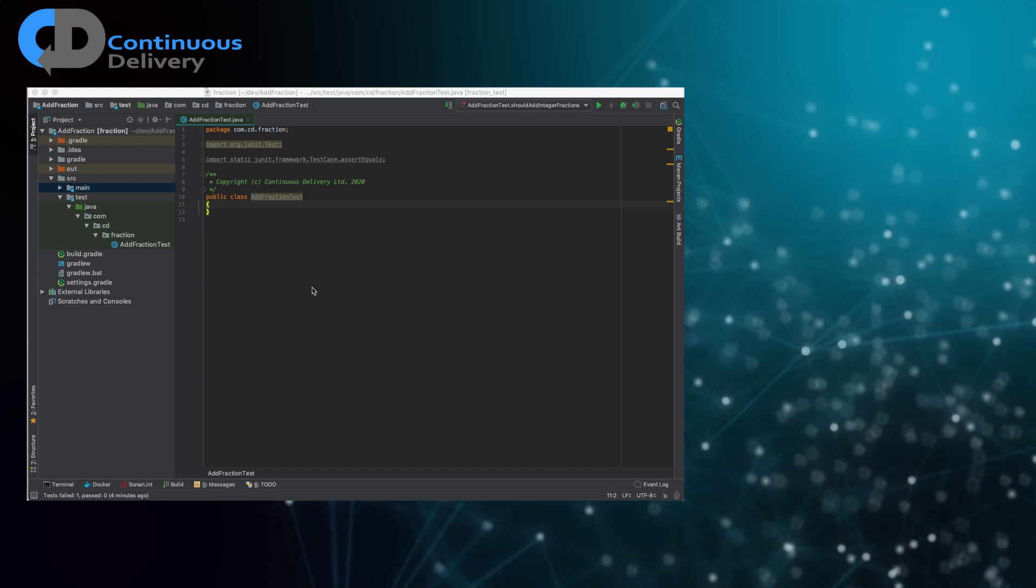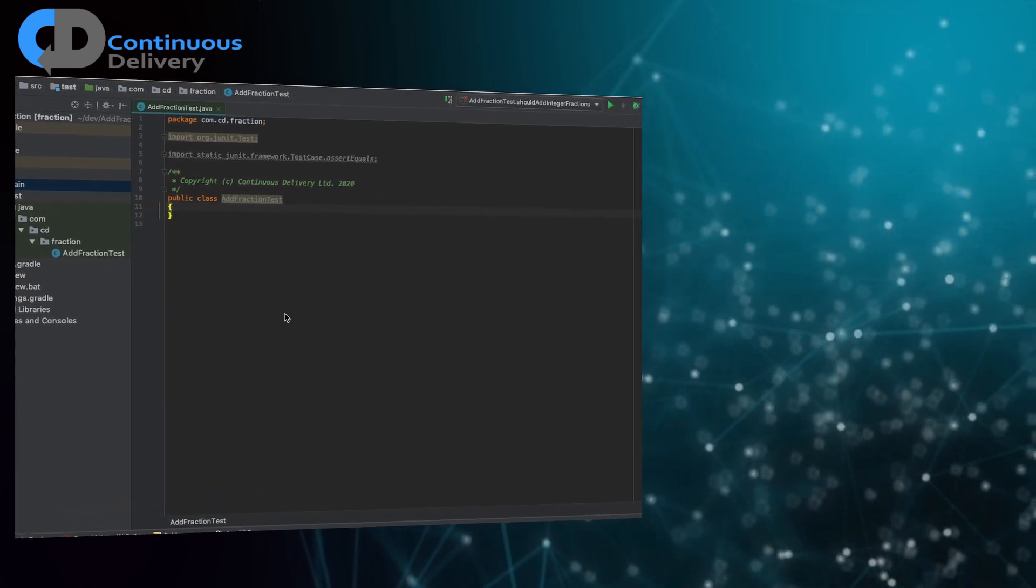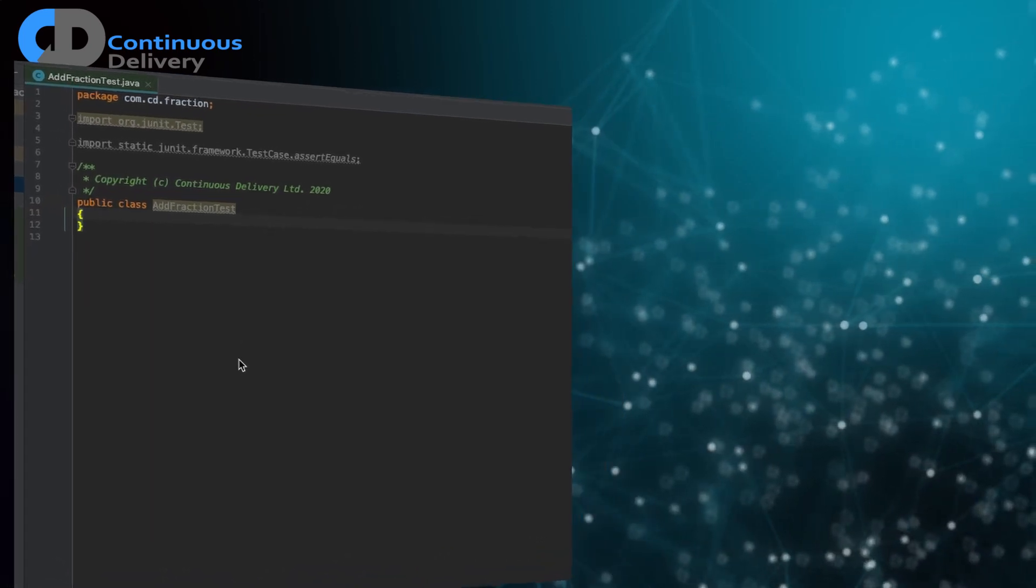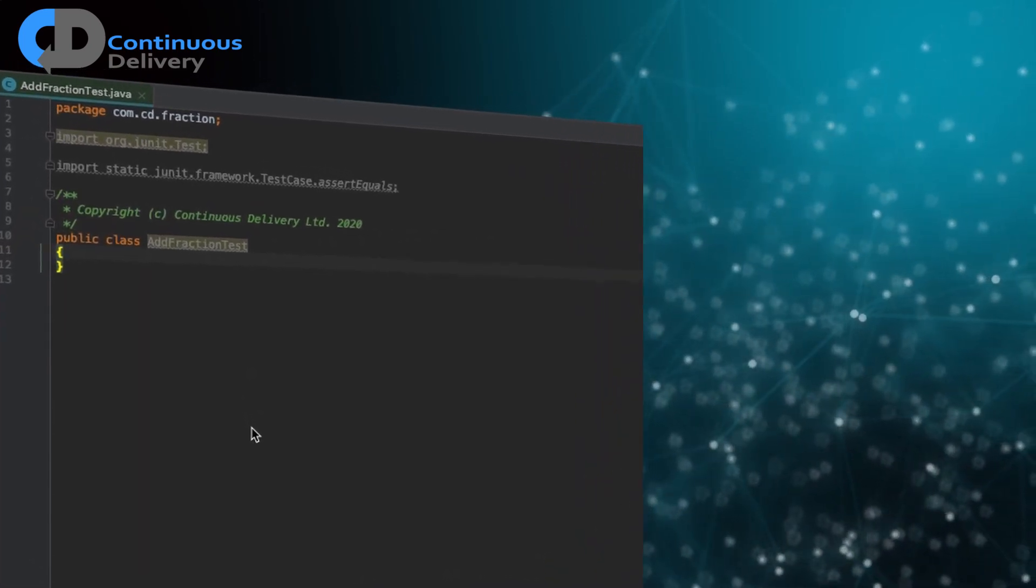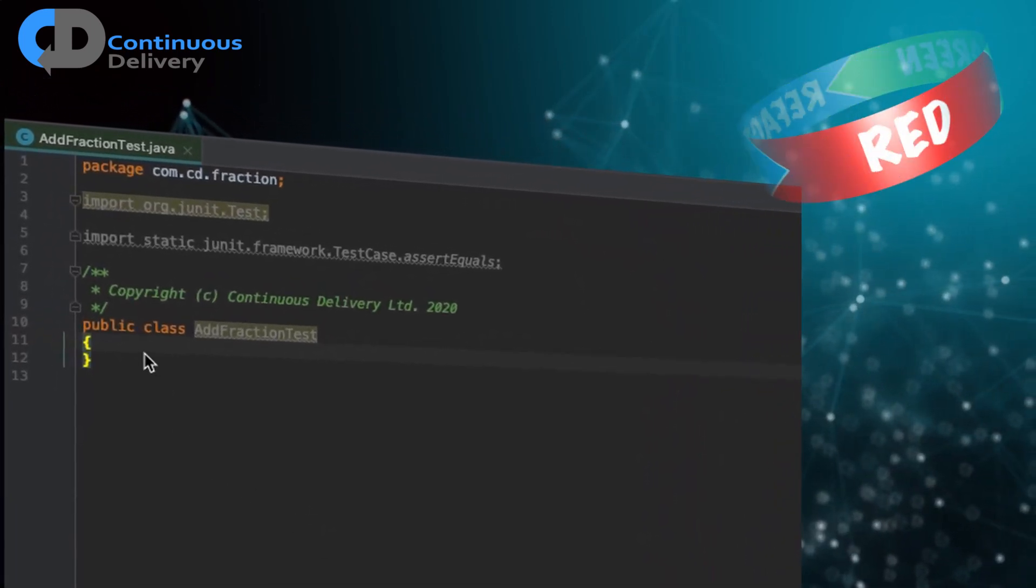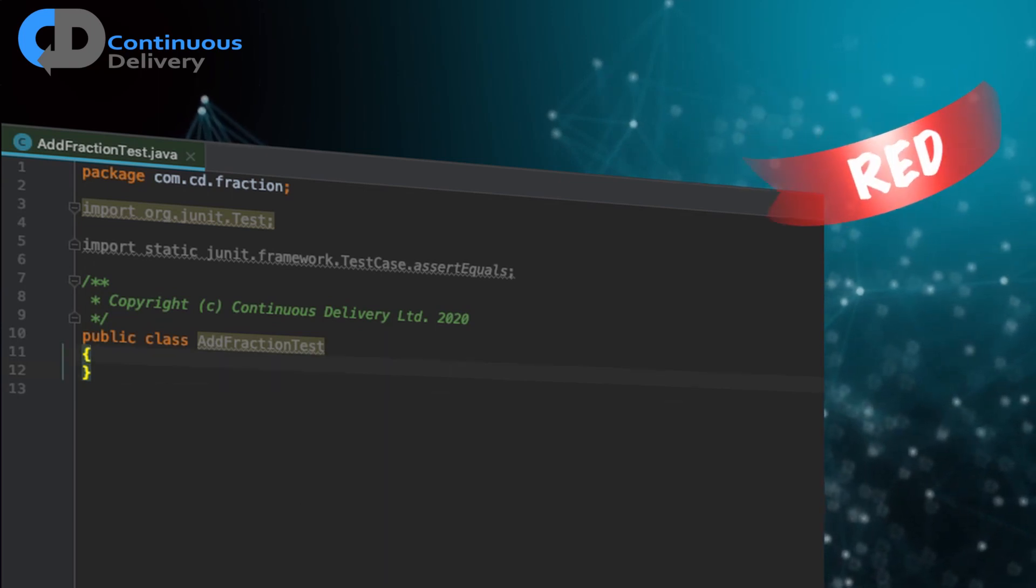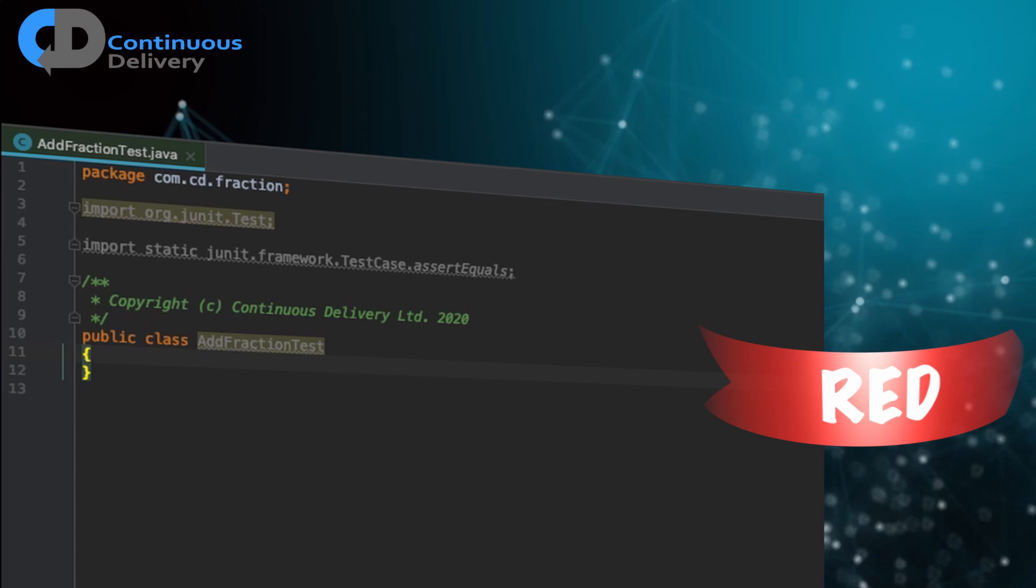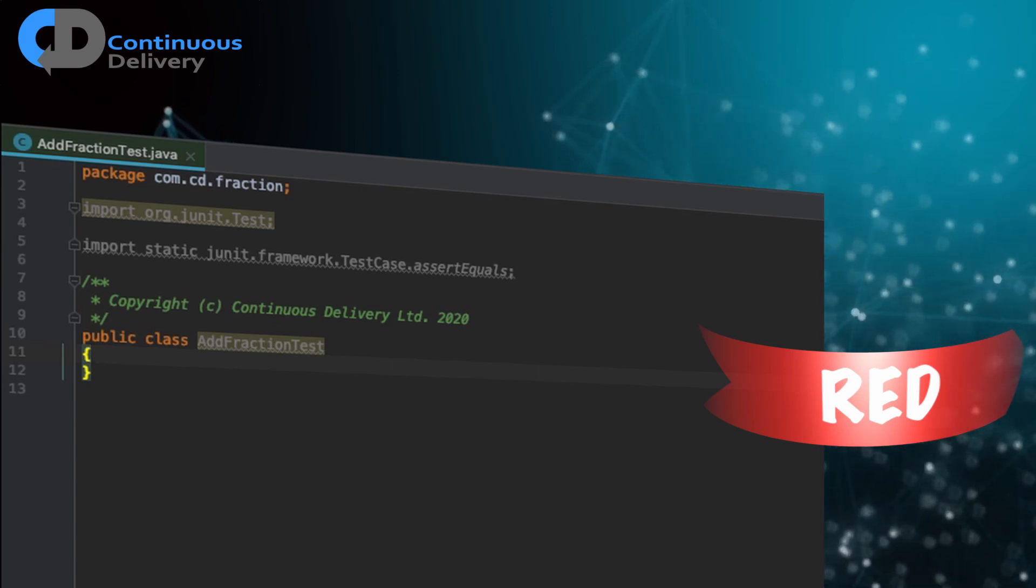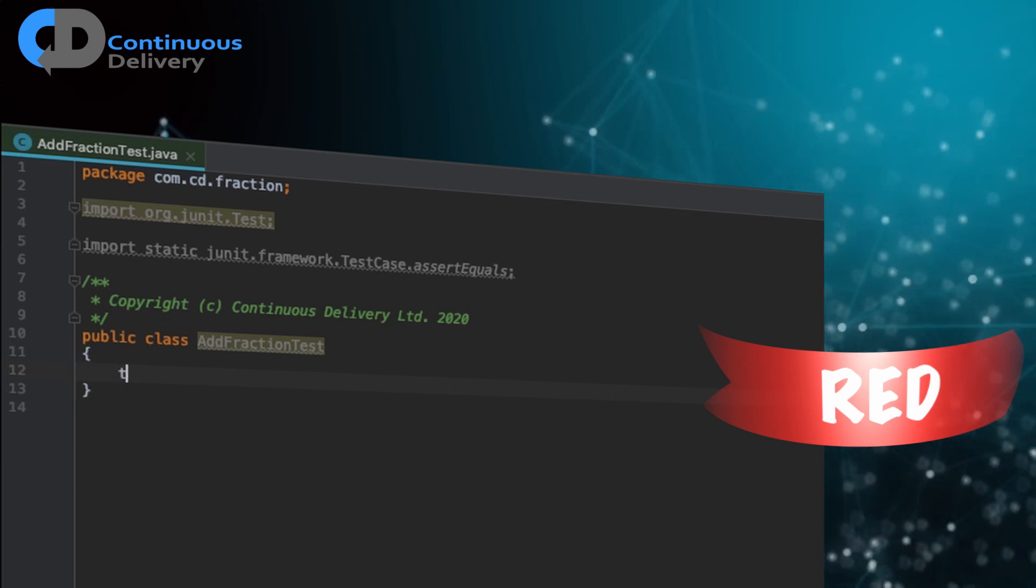So let's start looking at a simple example. This is the idea of adding fractions and this is a coding kata that I sometimes play with in training courses and for my own benefit. And the idea is to simply write some code that will allow us to add two fractions together.